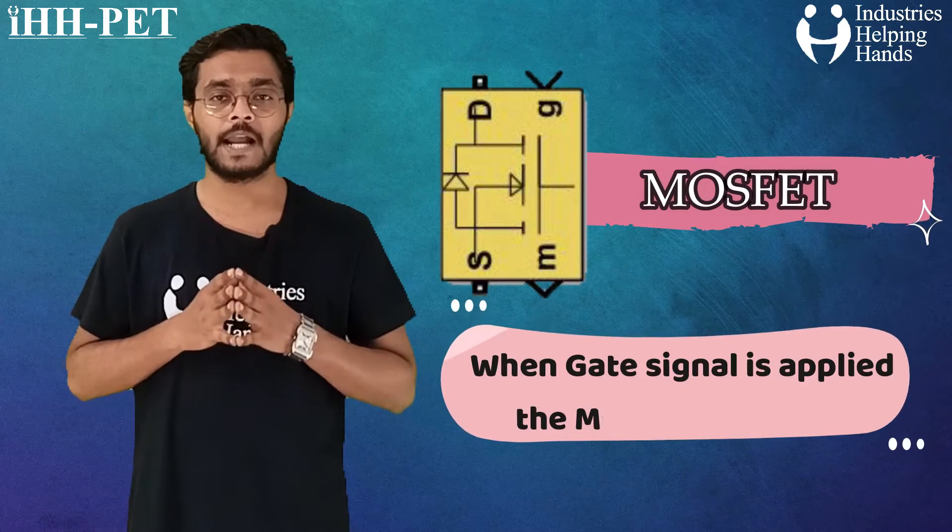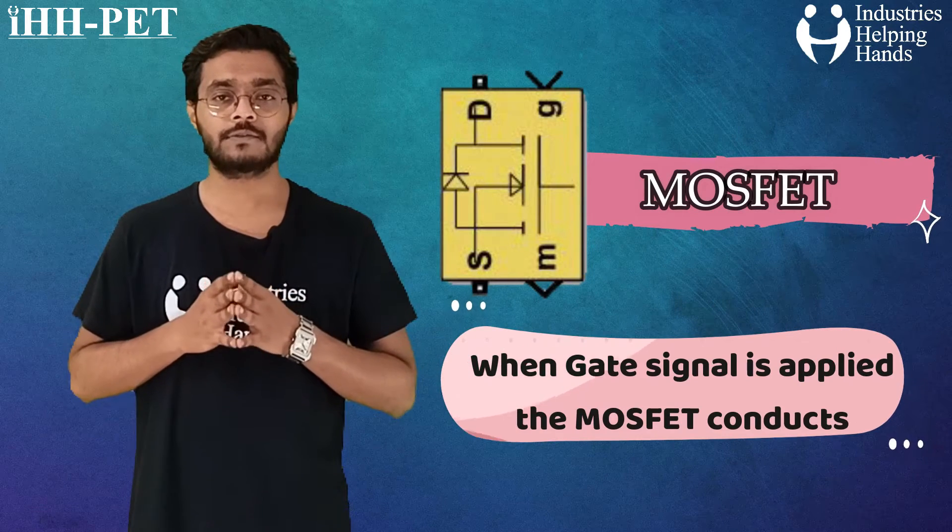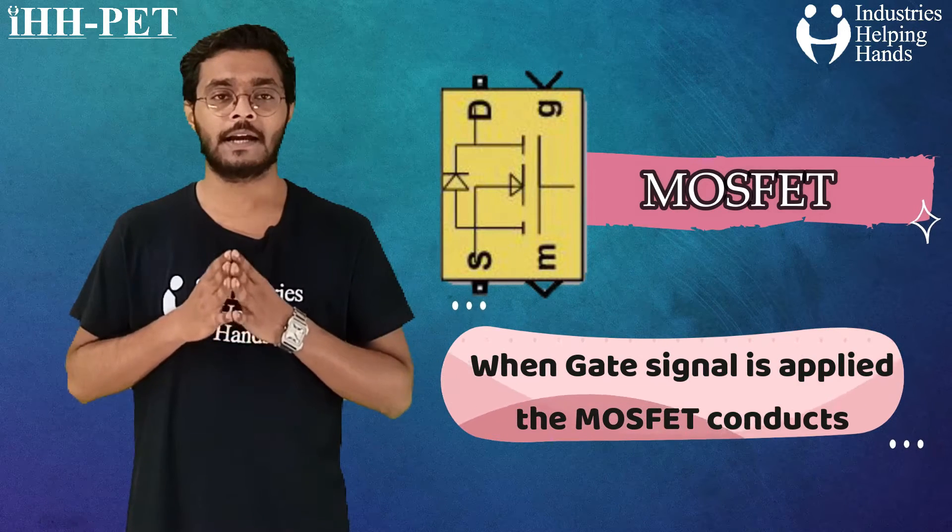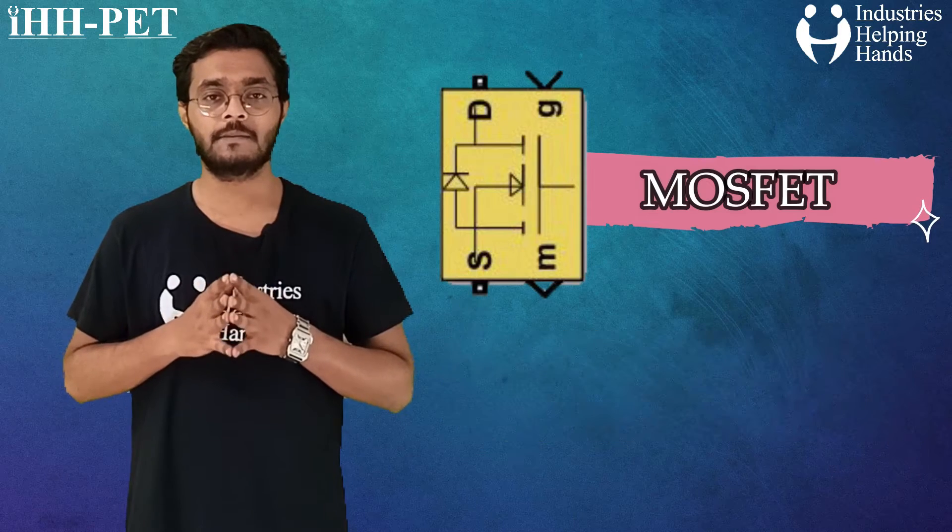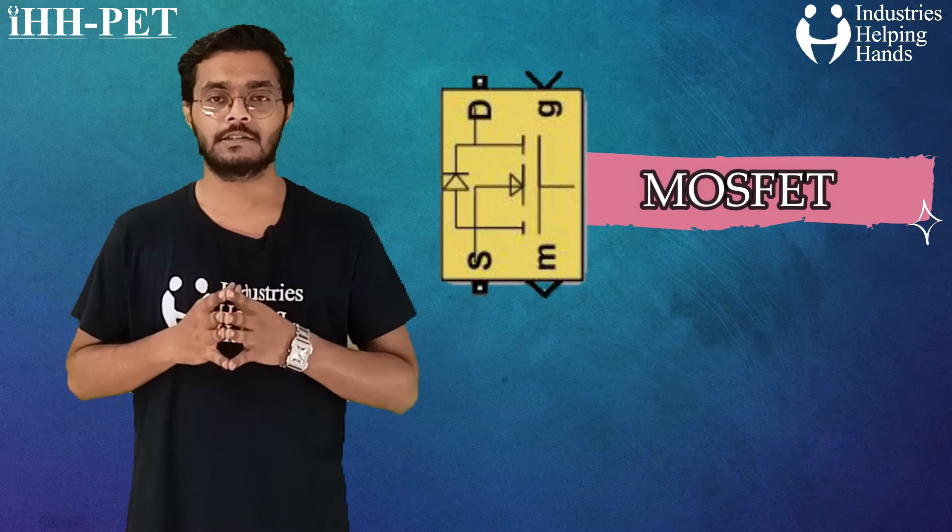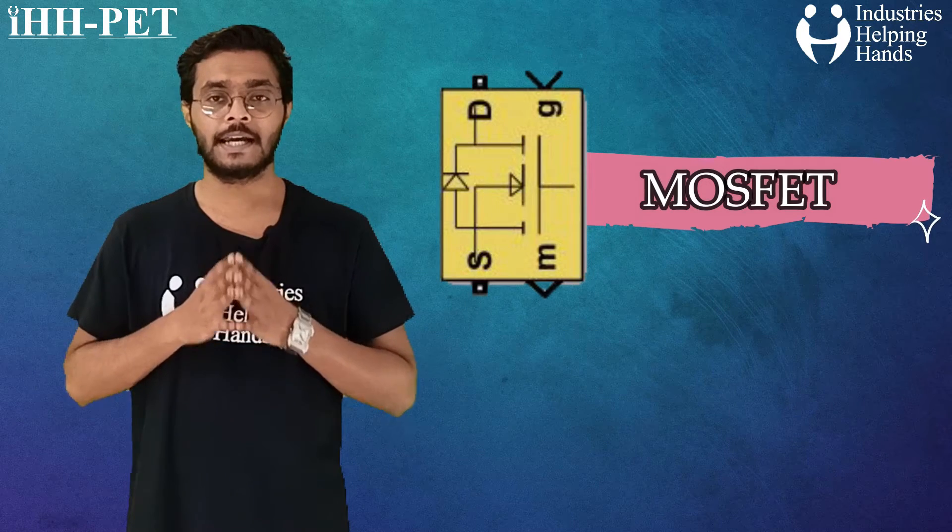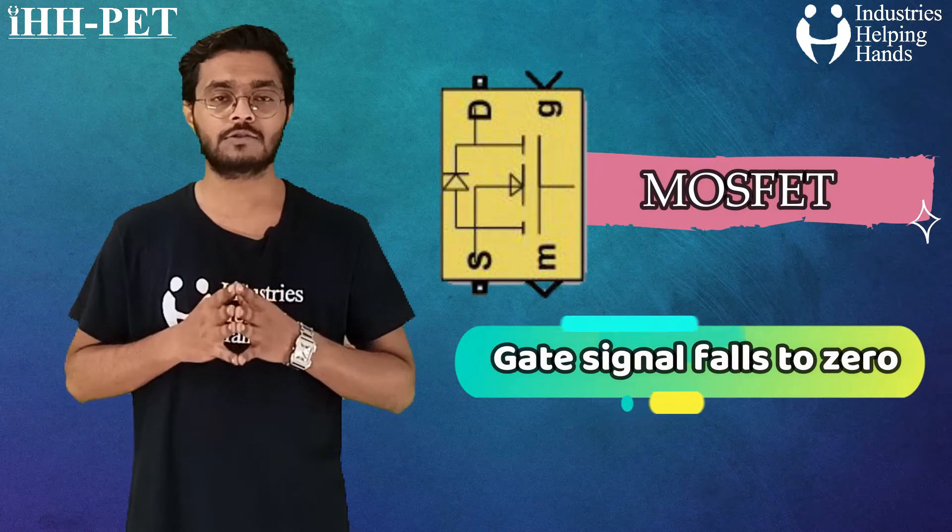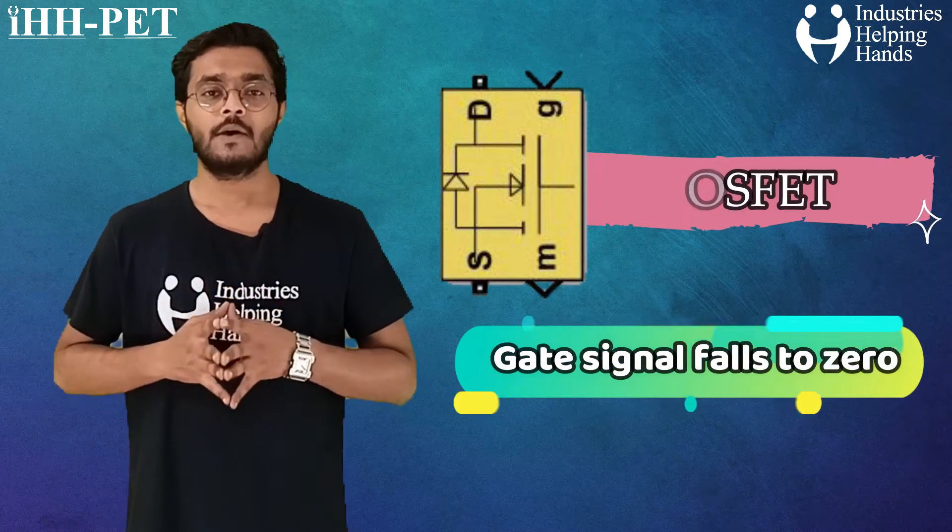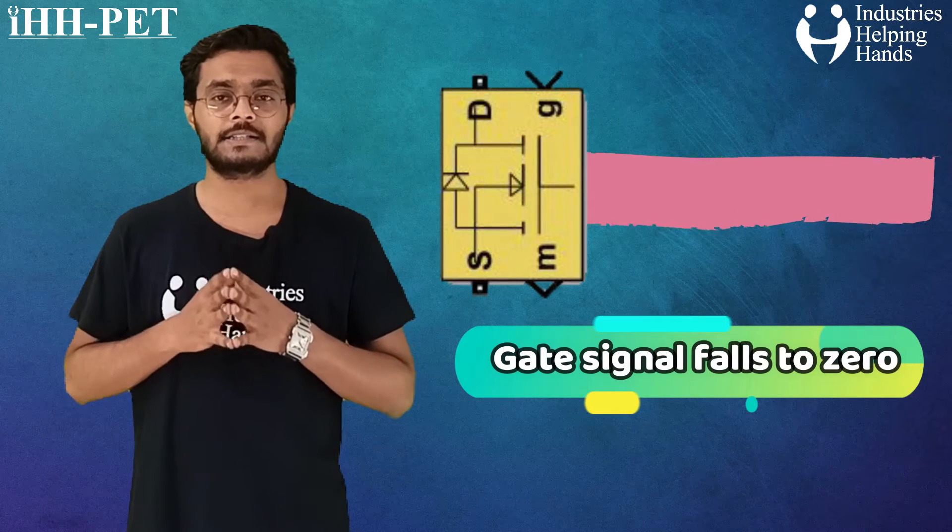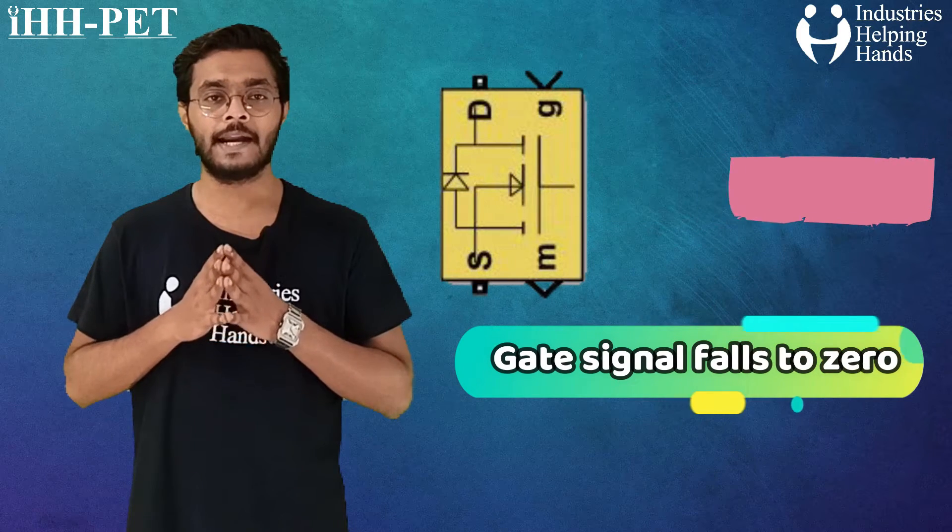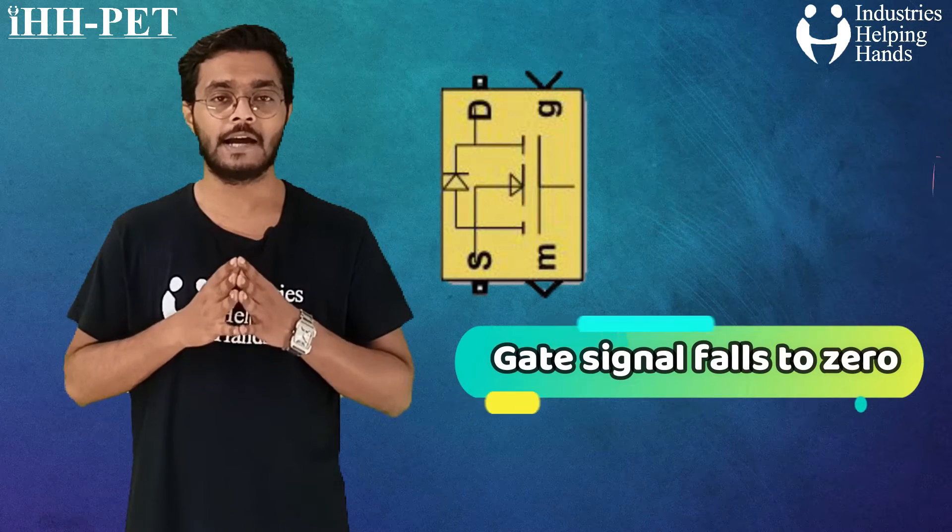When a gate signal is applied, the MOSFET conducts and acts as a resistance in both directions. If the gate signal falls to zero when current is negative, current is transferred to the anti-parallel diode.